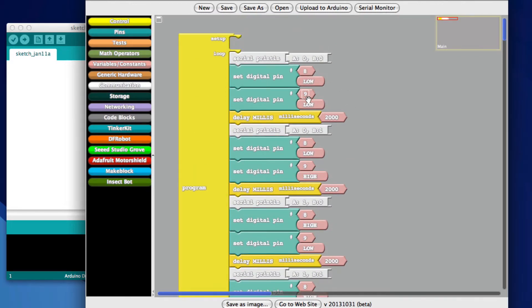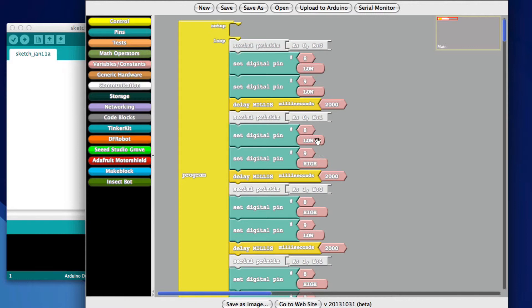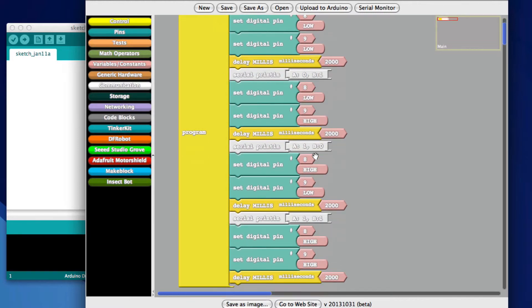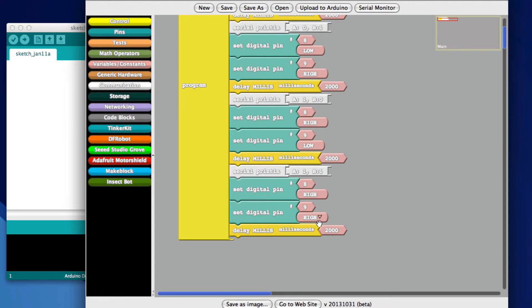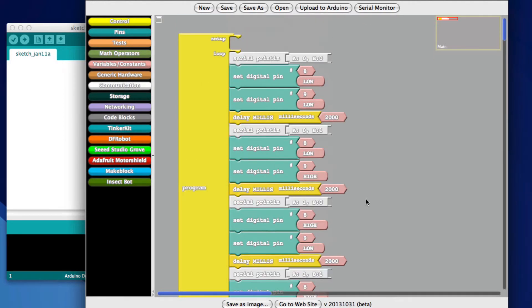So we're going to have a test case where both pins are low, we're going to have a test case where B is high, we're going to have a test case where A is high, and we're going to have a test case where both of them are high.